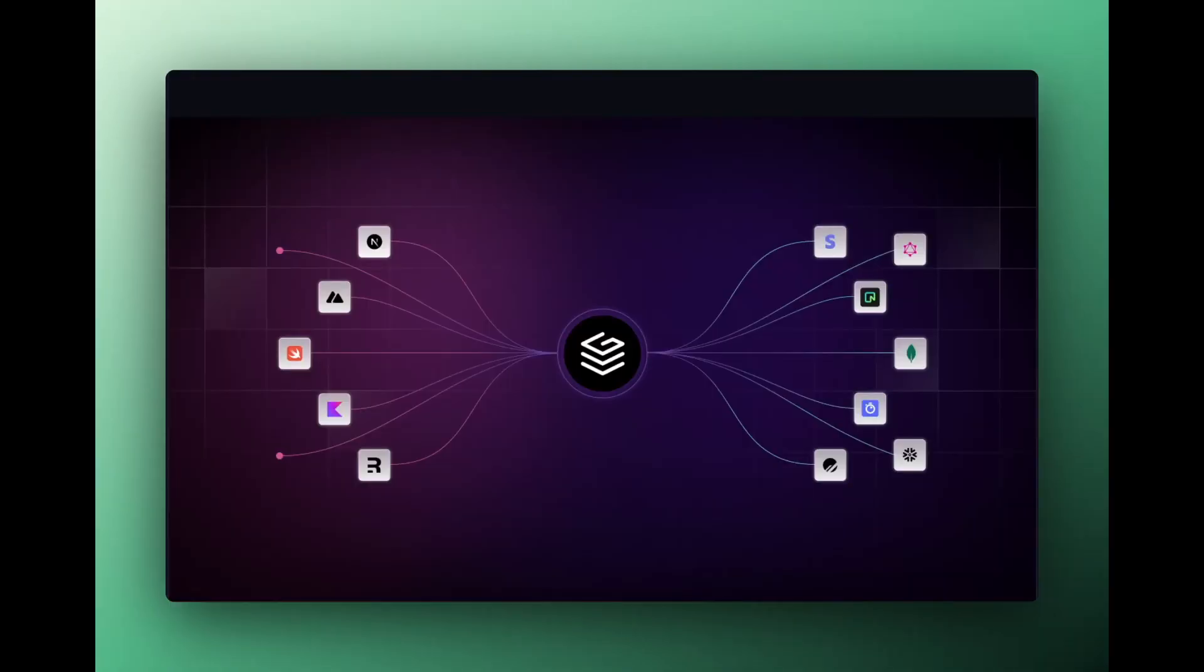GraphBase accelerates the world's transition to the API economy. Thank you.